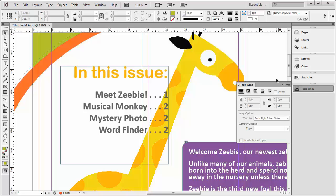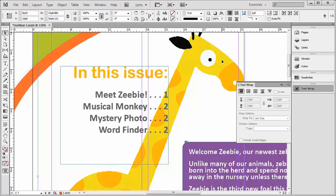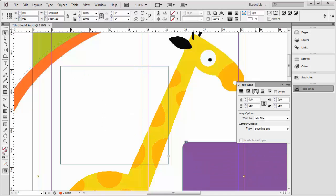When we want to wrap text around an image, we select the image, not the text frame. So I'll select the giraffe here. And in the Text Wrap panel, we're going to hit this third icon, which is the Wrap Around Object. You'll notice we've lost our text, even in this other text box here, and that's because it wants to wrap around the bounding box, so that's incorrect. Wrap to left side is correct, so we'll leave that.